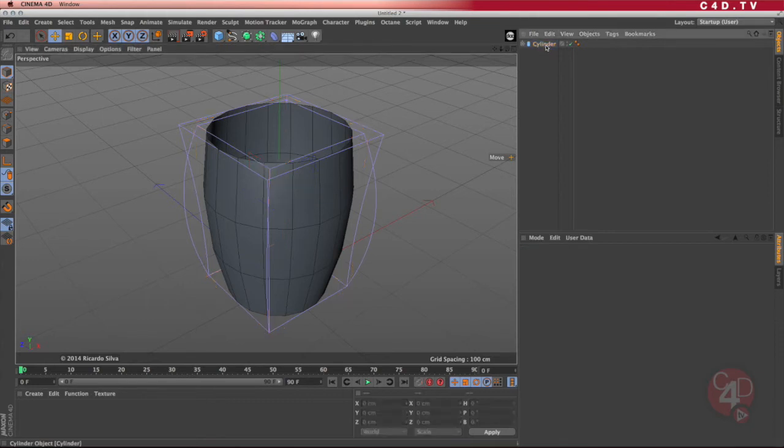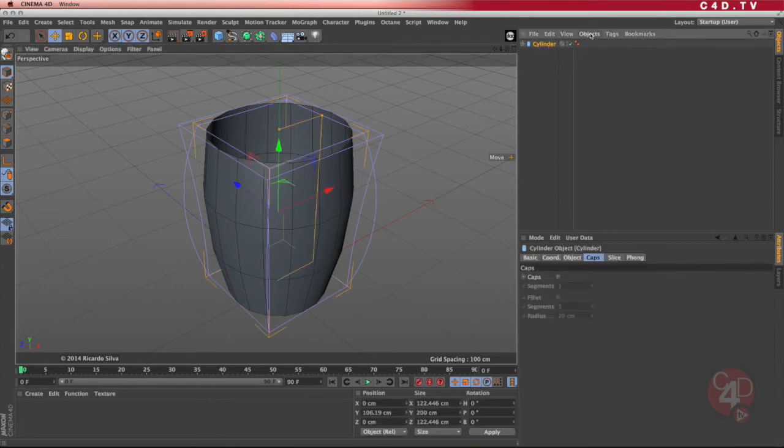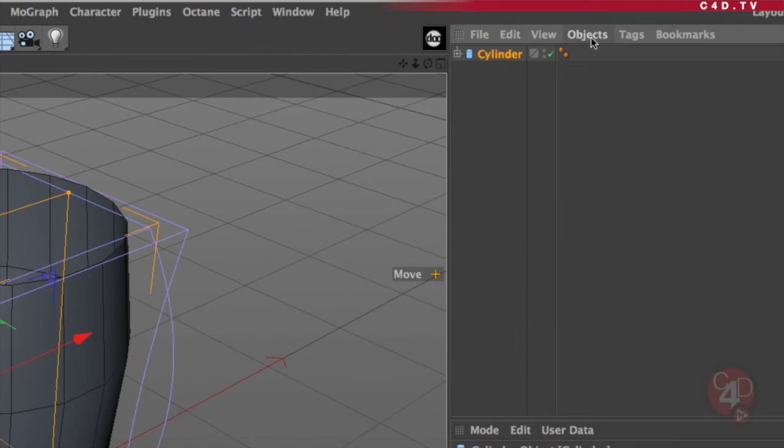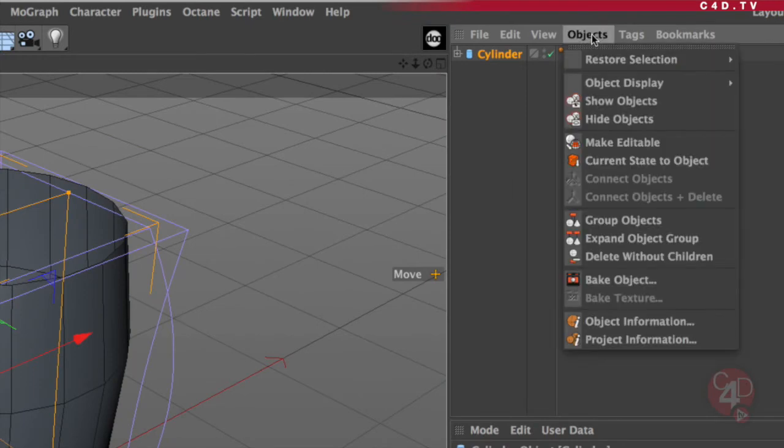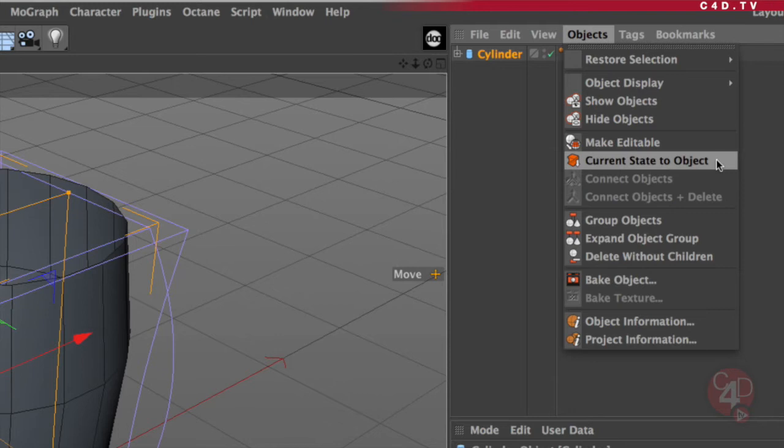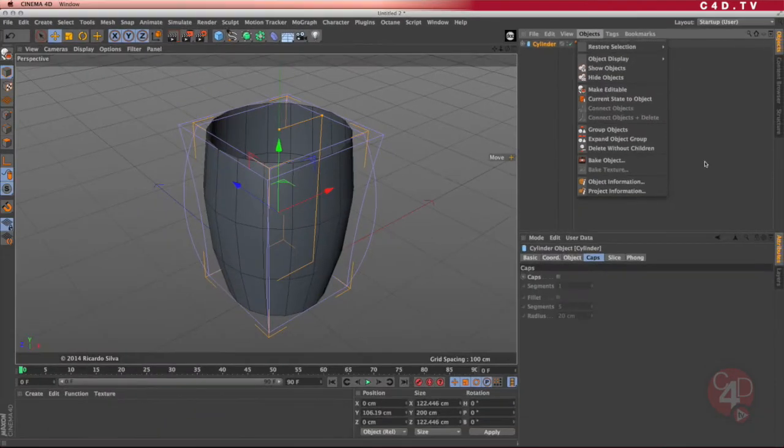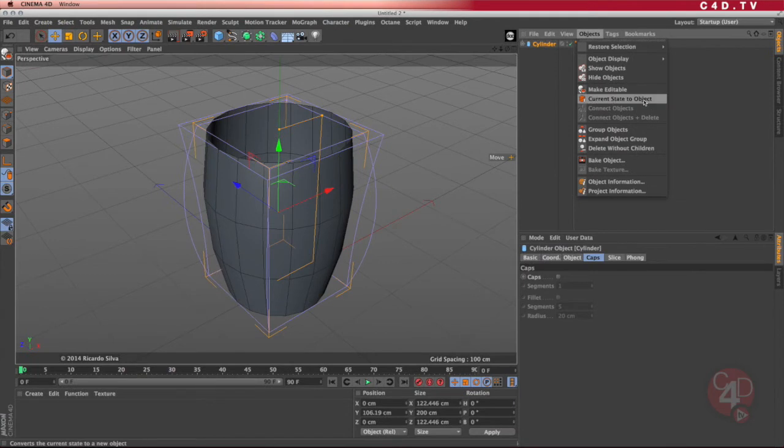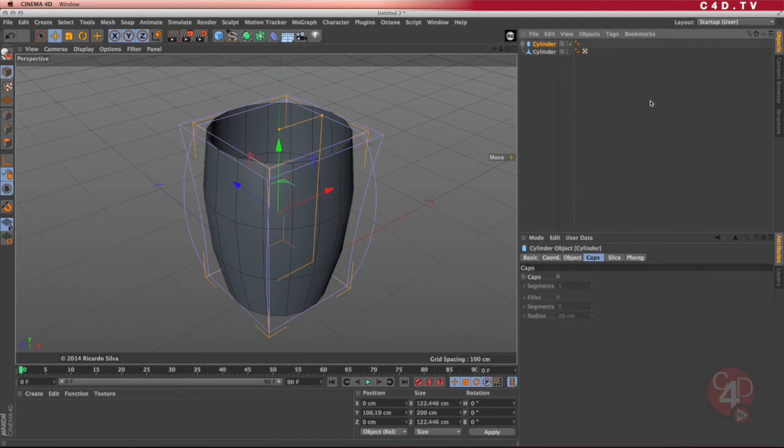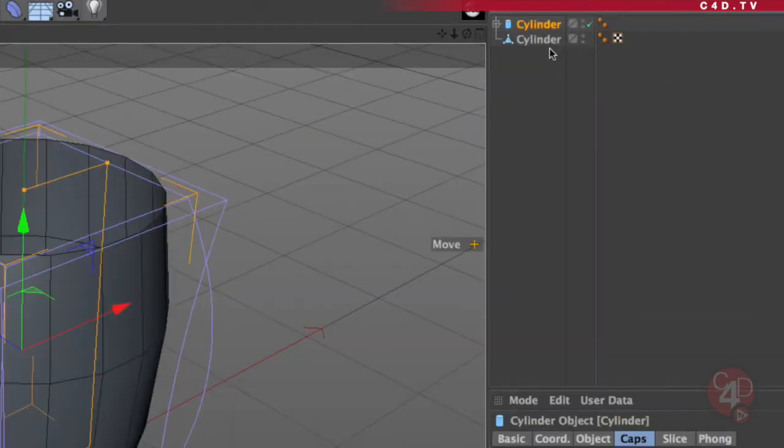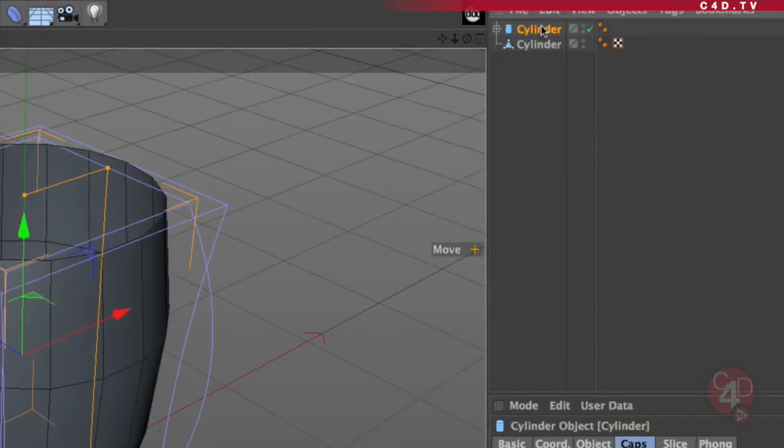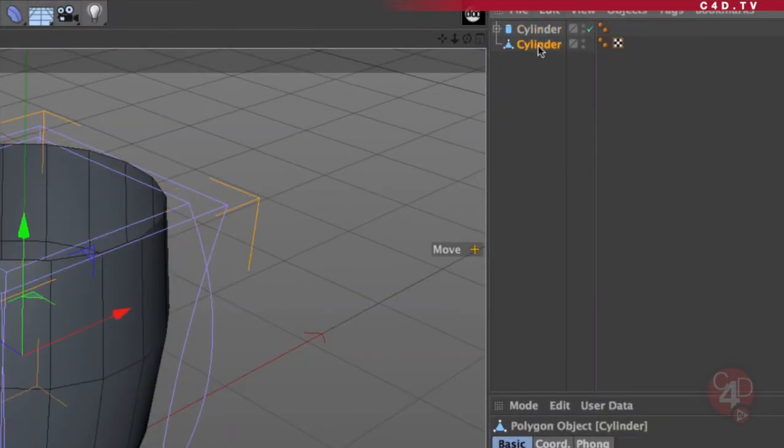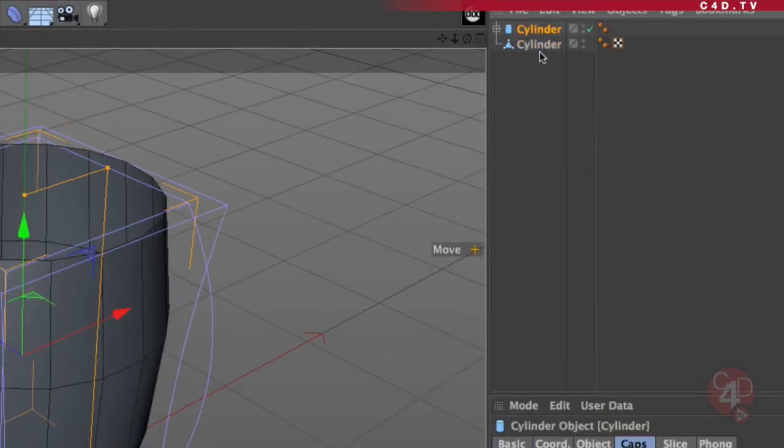Then when you have something that you like, click on the object and go into the objects menu inside the objects manager and select this option called current state to object. What this option does is it takes the cylinder and its deformations and creates a polygonal object. It makes an editable object with the deformations. Go ahead and select that and you'll notice that you created a second cylinder.